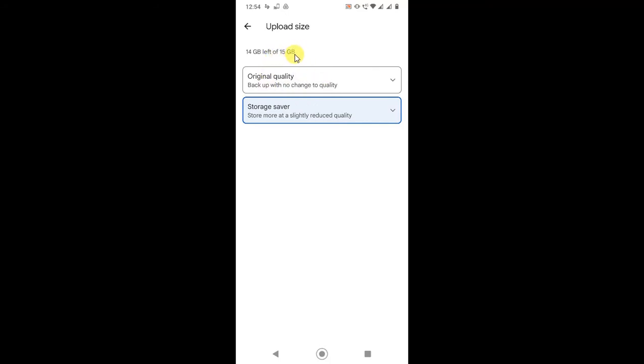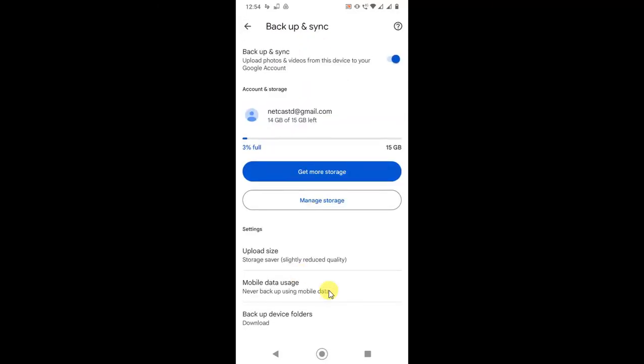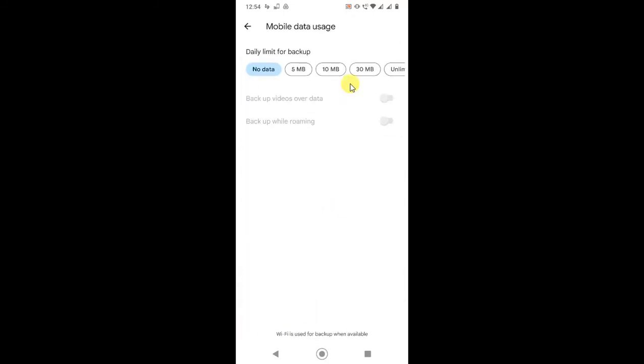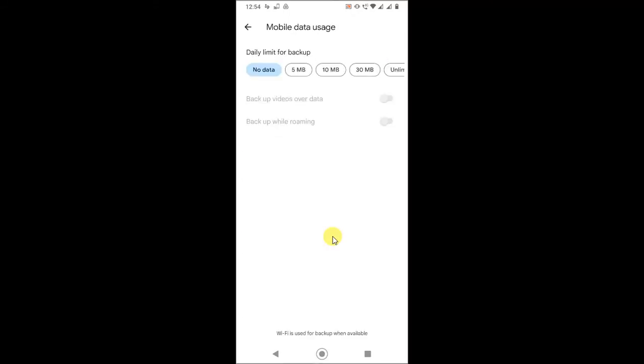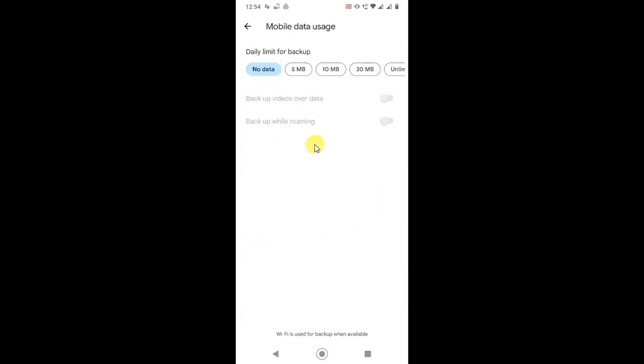Make it Storage Saver, so it will slightly reduce your quality, but your photos will be saved with minimum size. Now for mobile data usage, never use backup on mobile data because it will consume a lot of data. Just backup on Wi-Fi only. Click on never use backup on mobile data.